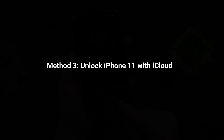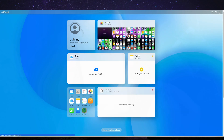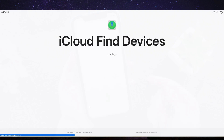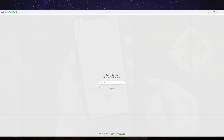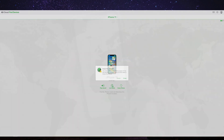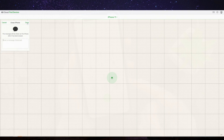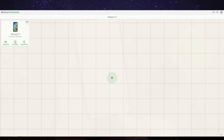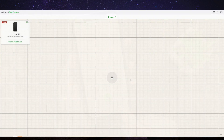Method three: if you have enabled the Find My feature on your iPhone 11, you can use iCloud to erase the device remotely and remove the passcode. Go to icloud.com on a computer and sign in with the same Apple ID used on your locked iPhone 11. Click on Find My and select your locked iPhone 11 from the list of devices. Click Erase iPhone to erase all data and settings. Once erasing is complete, click Restore iPhone to restore from a previous iCloud backup. Note: this method will erase all data, so make sure you have a backup beforehand.